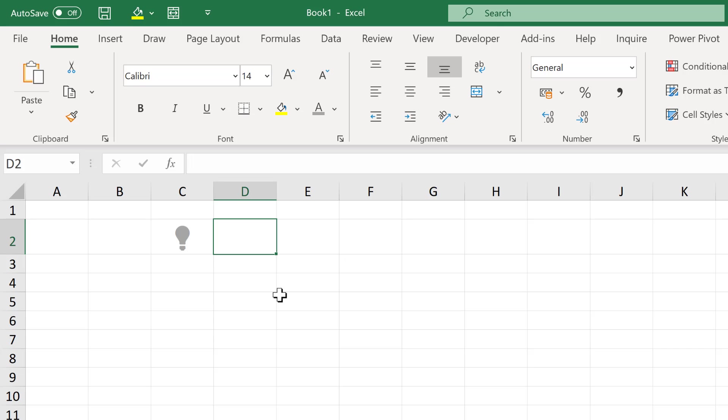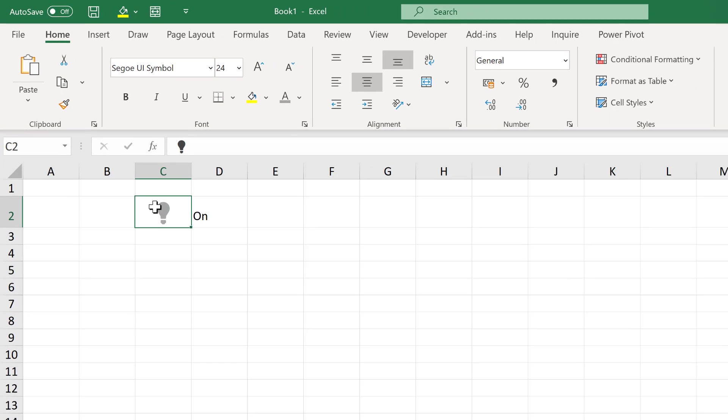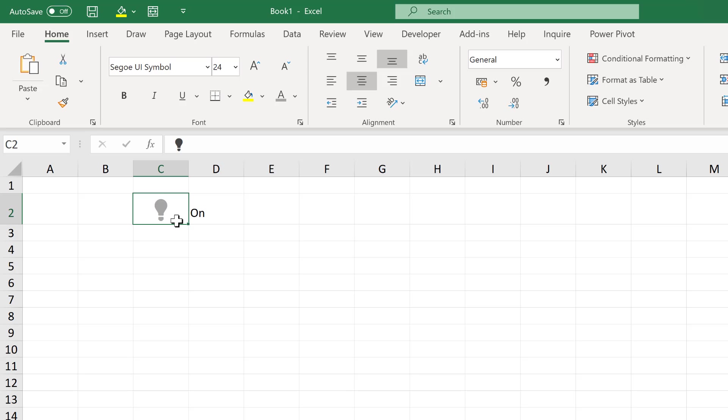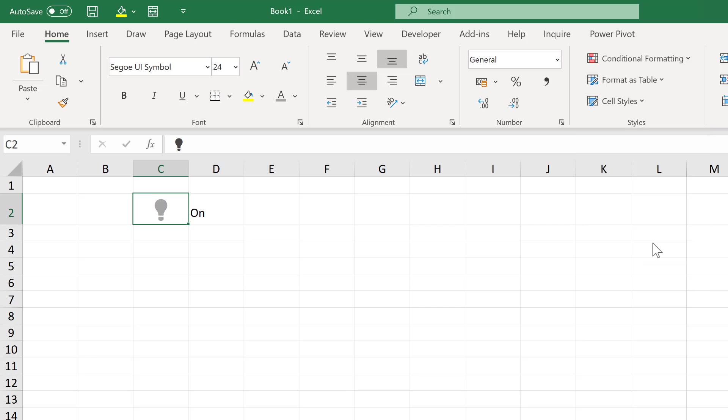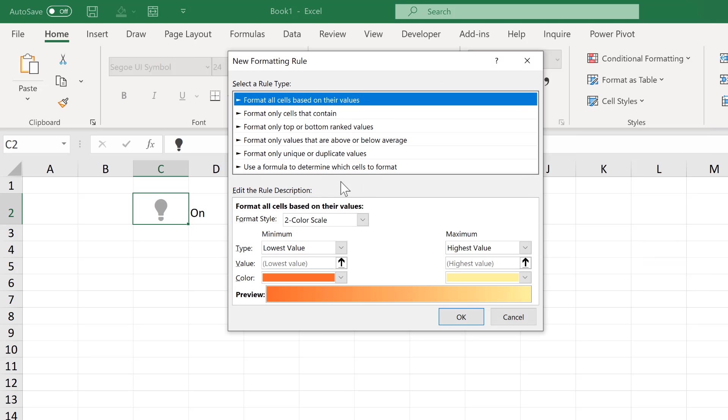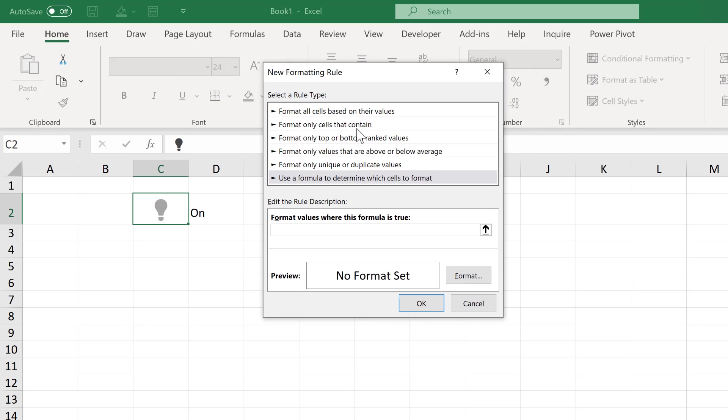Then I'll type in the word on here and apply some conditional formatting to this cell. So go to conditional formatting and new rule. Then use a formula to determine which cells to format. And the formula will be if this cell here is equal to the word on. And as the word on is in text, I have to put it in quotation marks.